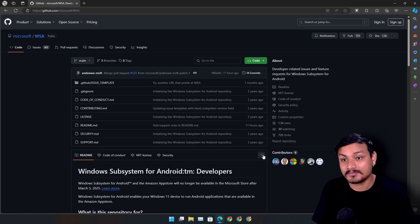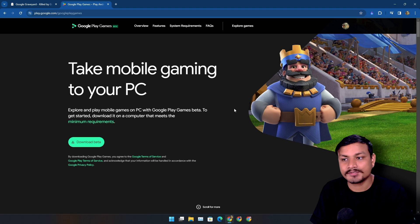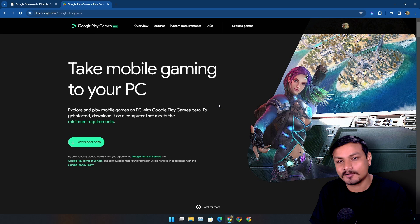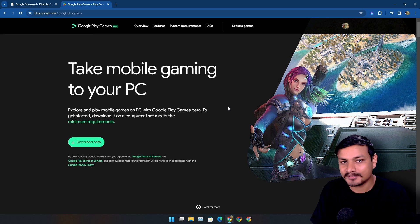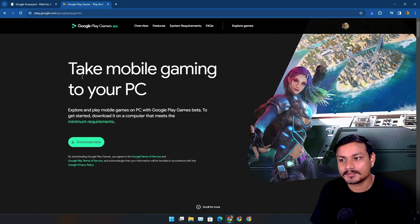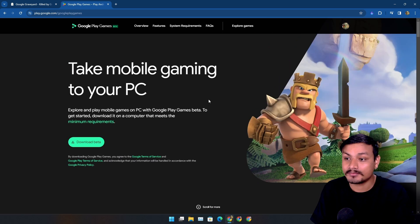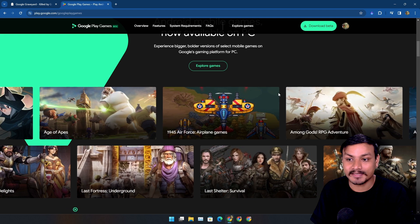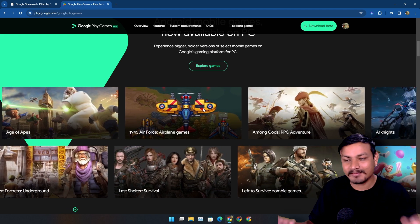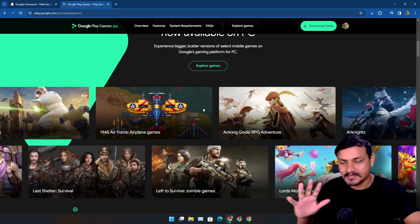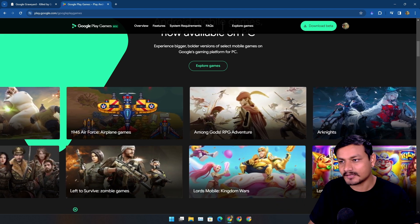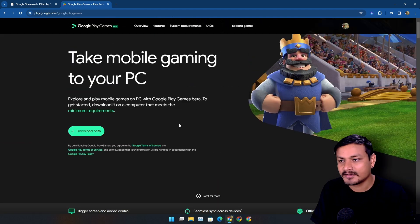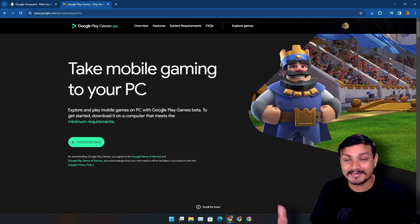And do you know Google also released their own Android emulator for PC called Google Play Games on PC? Using this you can play games. It's a gaming focused emulator and it's still in beta.